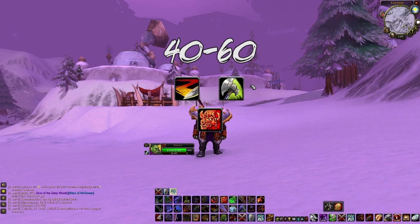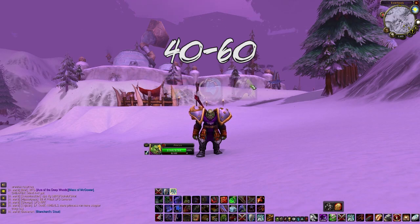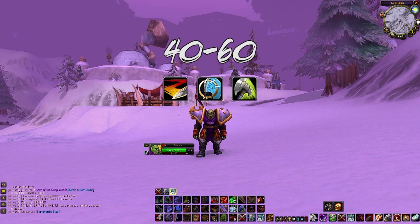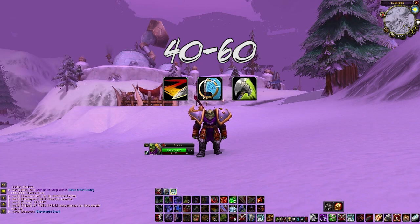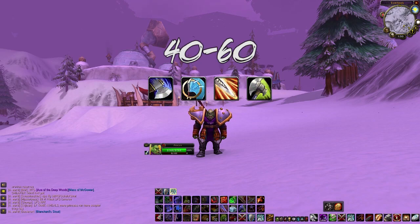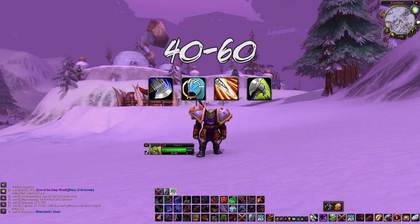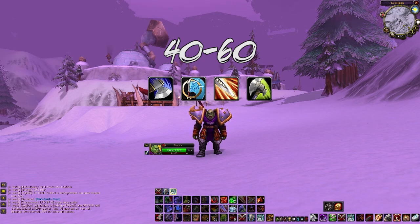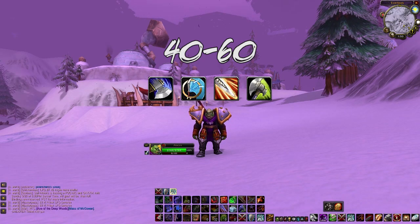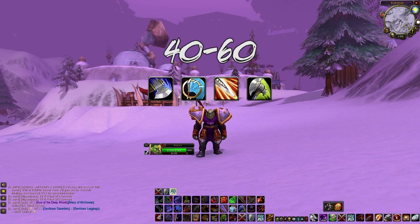At 32 you can use Berserker Rage for more rage and damage. At 36 use Sweeping Strikes into Whirlwind, then Cleave - but only if you have 55 rage or more. Just because you have enough rage to press an ability doesn't mean you should. From 40 to 60 use Mortal Strike as your priority, then Whirlwind, then Cleave or Heroic Strike depending on mob count. Always have enough rage to use Mortal Strike - that's your bread and butter unless you're fighting multiple mobs.